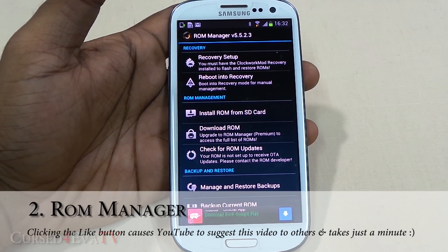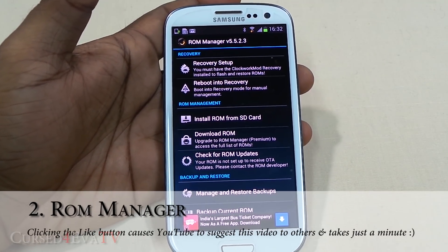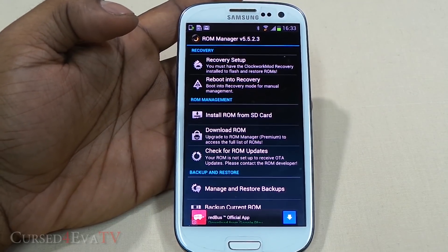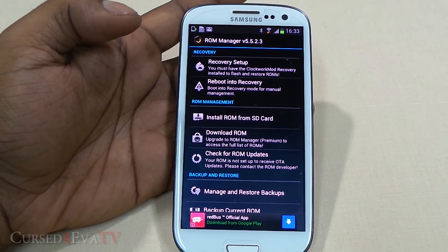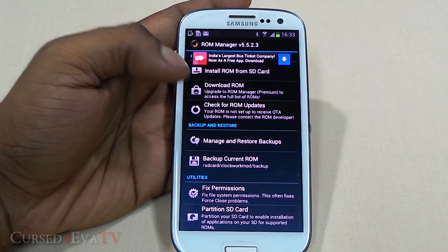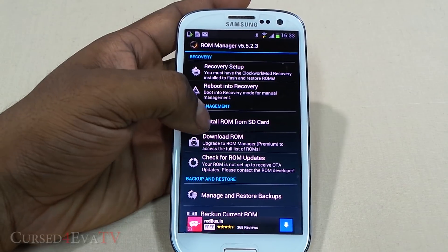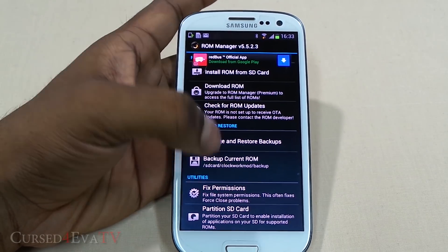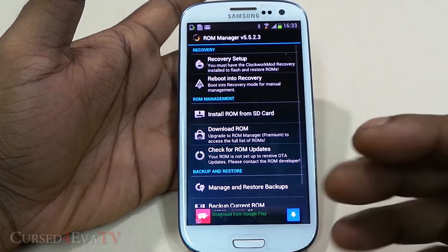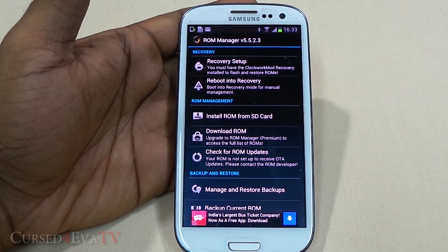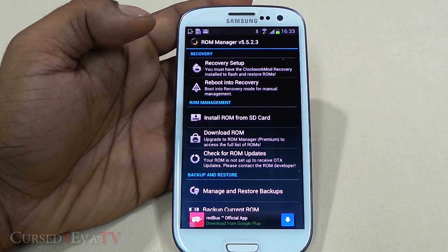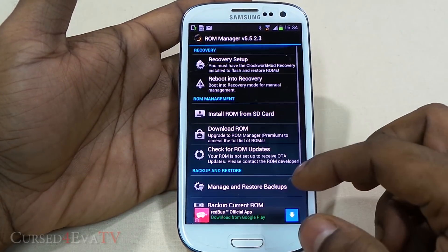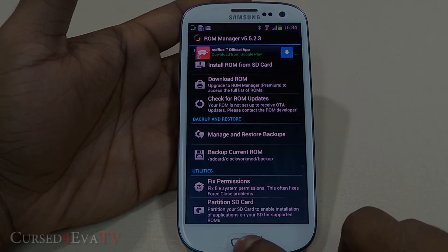The next app on the list is ROM Manager. If you've rooted your phone and have a custom recovery like ClockworkMod on your phone, you'll often have to go back into recovery to flash custom ROMs or zip files. ROM Manager saves you that trouble and also makes life simpler with options to download ROMs directly, check for ROM updates, fix permissions, and backup and restore your current ROM — all from the GUI. It now supports both ClockworkMod and TWRP.